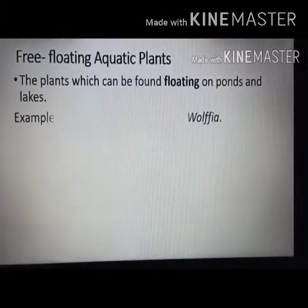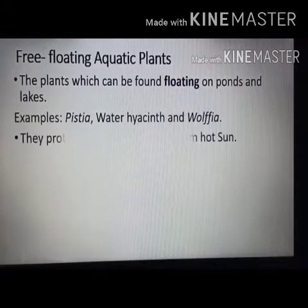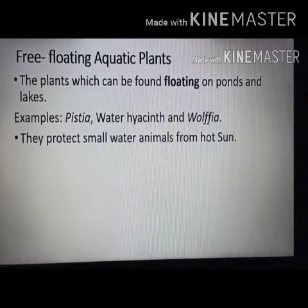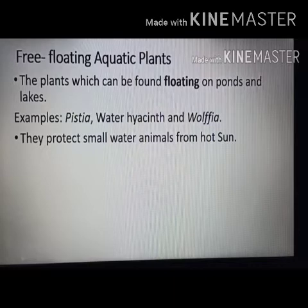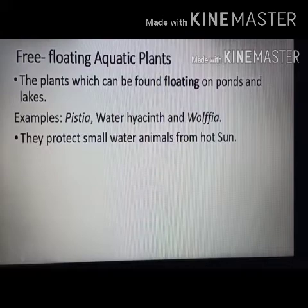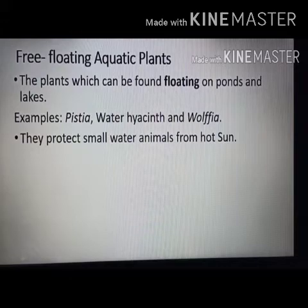Free floating aquatic plants are plants which can be found floating on ponds and lakes. Examples include Pistia, water hyacinth, and Wolffia. They protect small water animals from hot water.